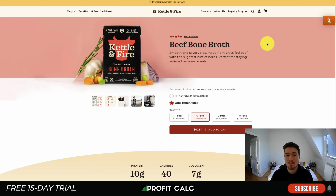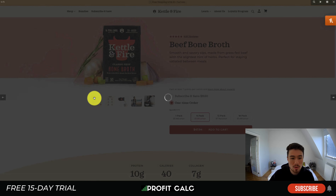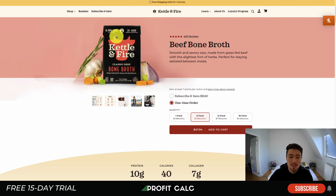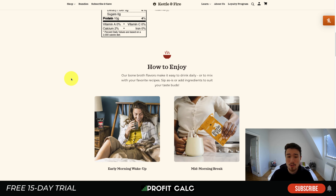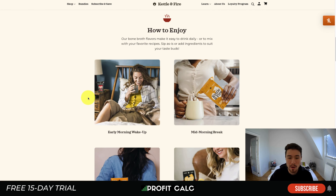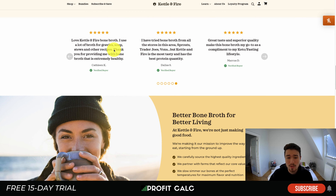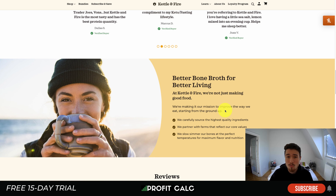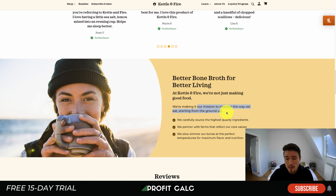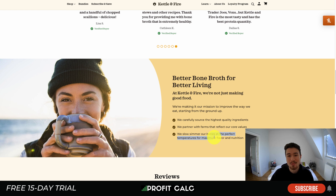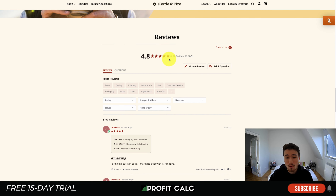Next, let's head to Kettle and Fire. Their product is a bone broth. Scrolling through the photos, you can see high quality images of people drinking it and using it in cooking. They do a nice job showing the ingredients — garlic, carrots, celery, and red onions. Scrolling further, you get information on when to enjoy it: an early morning wake-up, a mid-morning break, or an evening wind-down. You start to see social proof and reviews with a verified buyer icon, plus a nice overview of their company mission, sourcing practices, farm partnerships, and slow-simmering process.